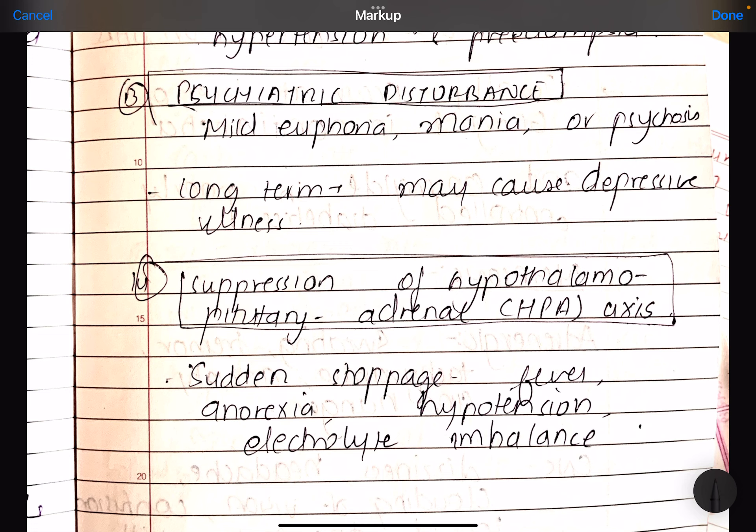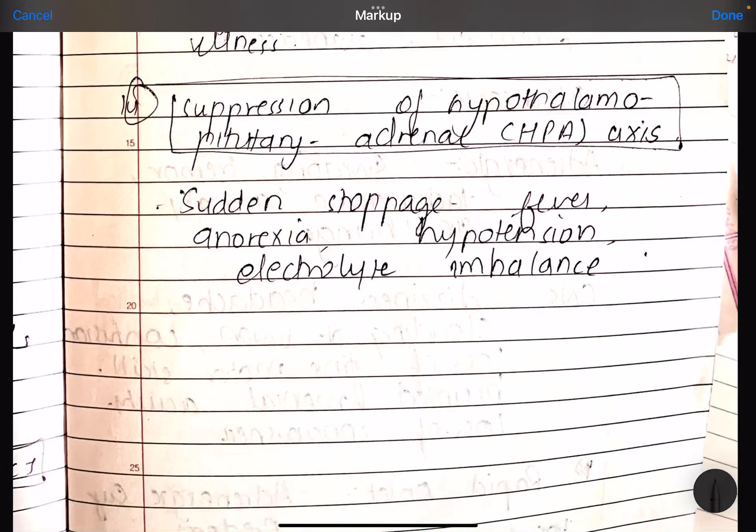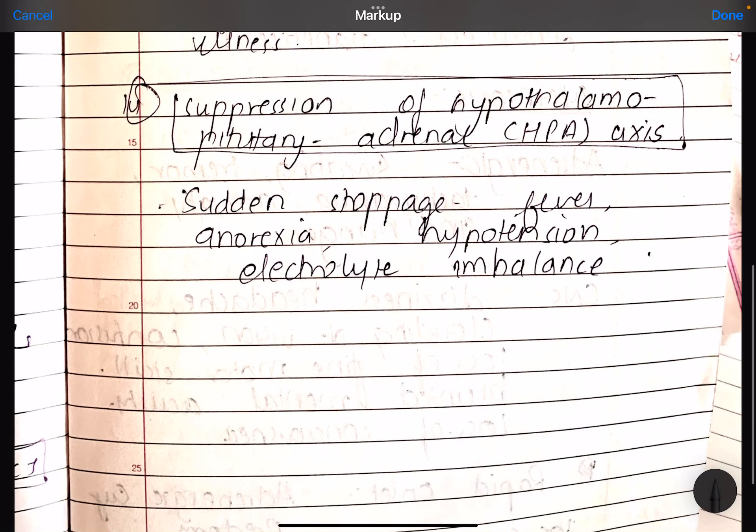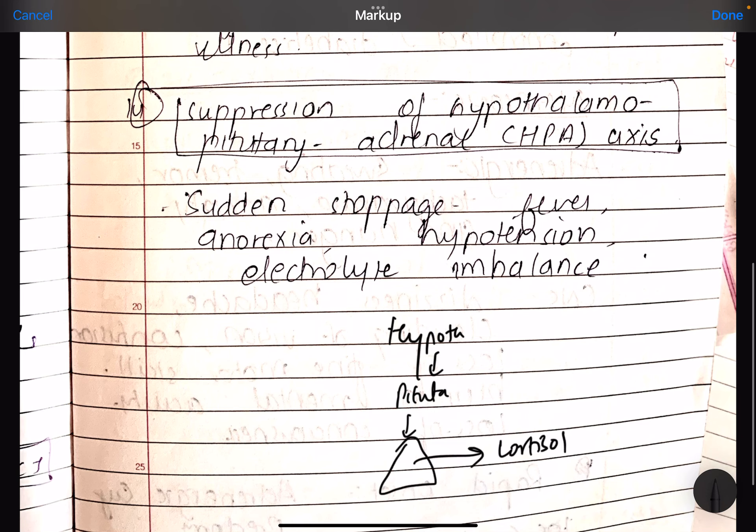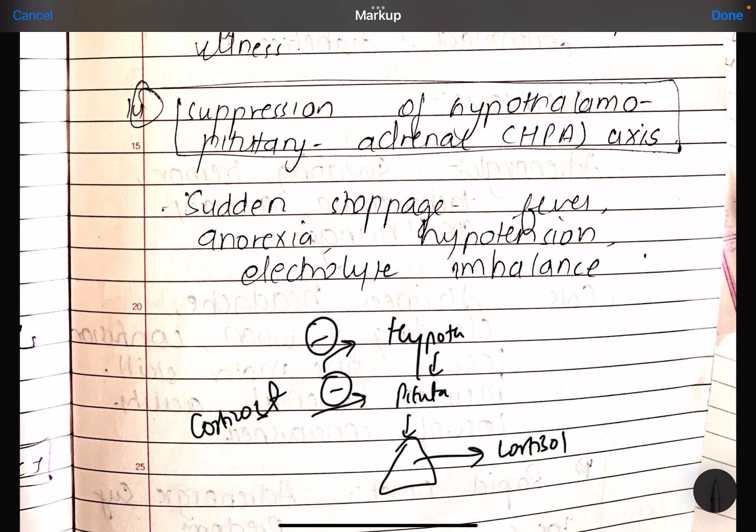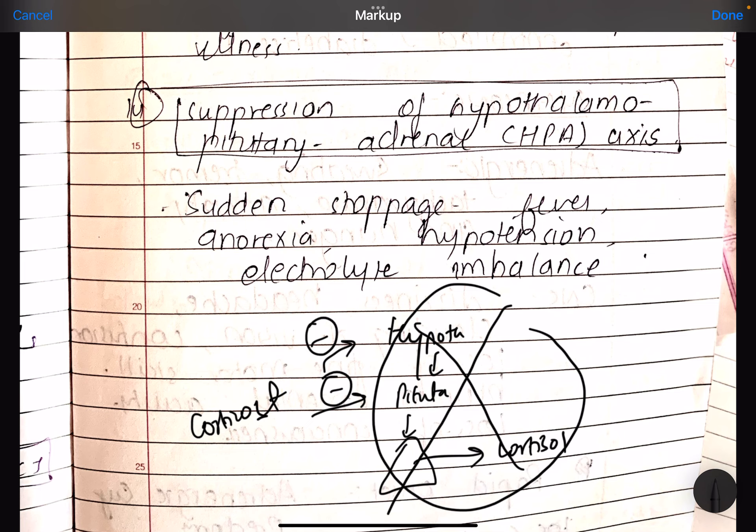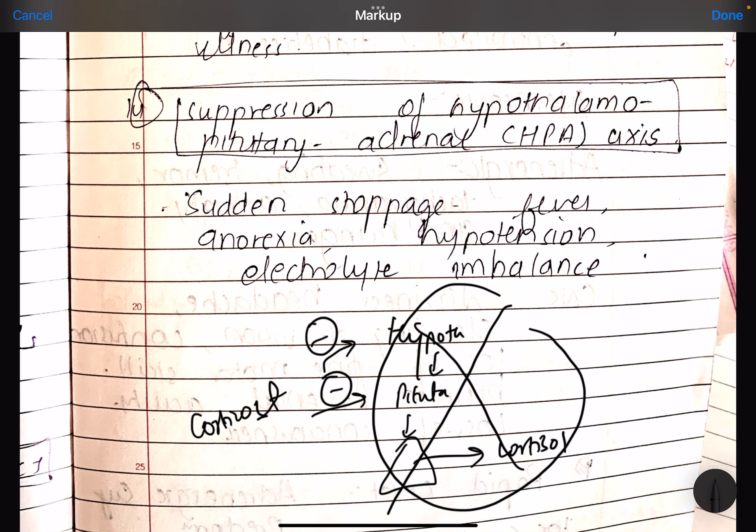Last is suppression of hypothalamus, pituitary adrenal axis. Hypothalamus, pituitary, and last we have adrenal gland which produces cortisol. Because you give corticosteroids outside, the body which produces cortisol here - you have given corticosteroids outside, there will be negative feedback here and it will be suppressed. This is the same thing that if you are taking corticosteroids, you don't have to stop suddenly. Sudden stoppage would cause fever, anorexia, hypotension, and electrolyte imbalance. Because your body will not be able to adapt so quickly. And if you have suddenly stopped, then all these problems would happen.